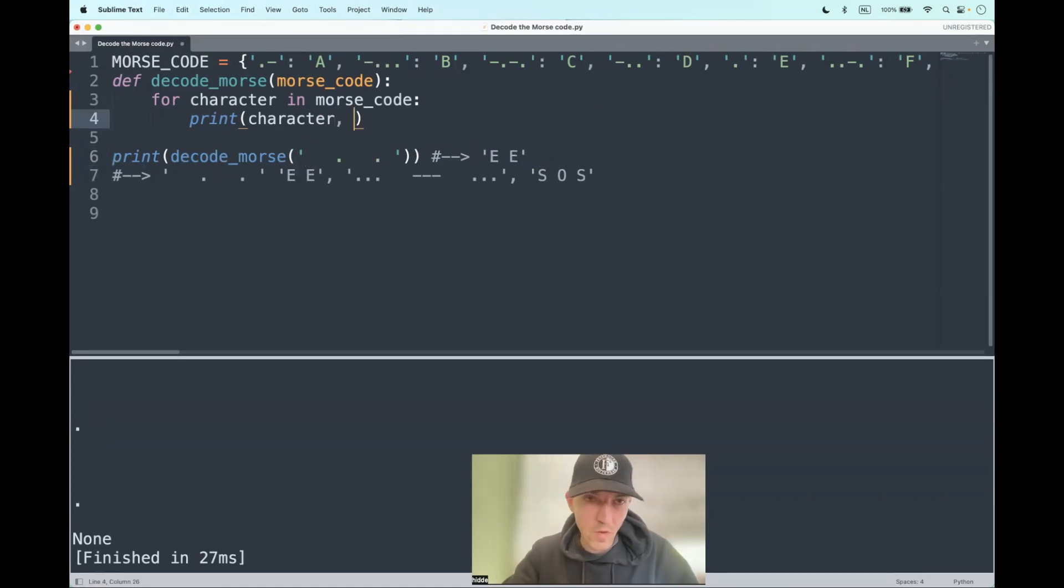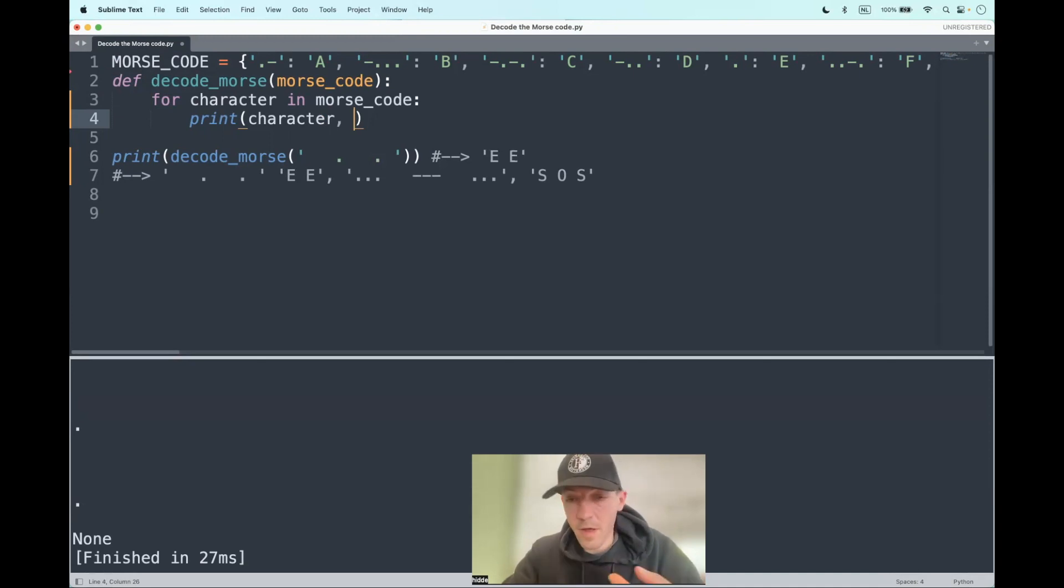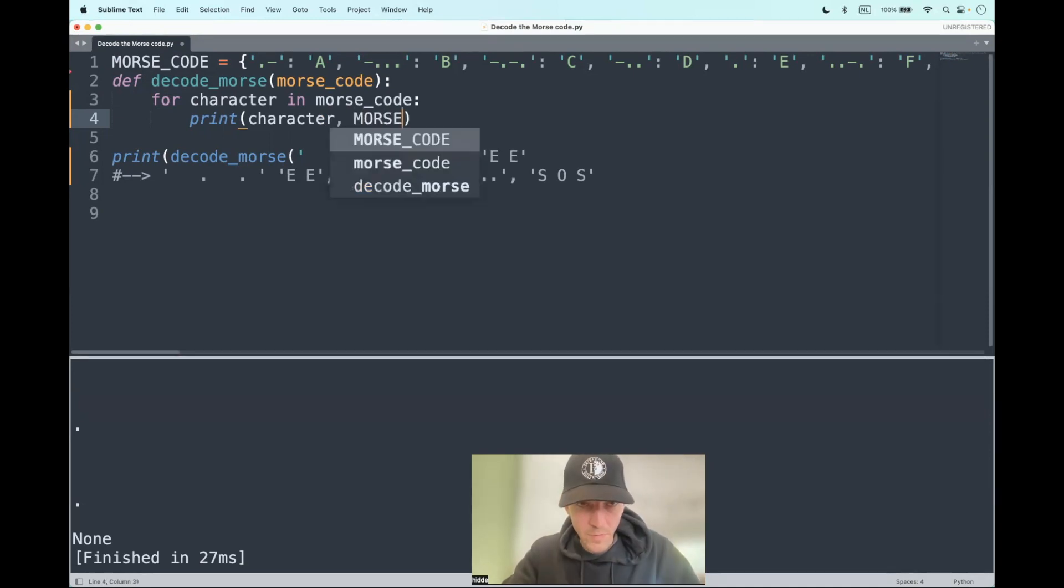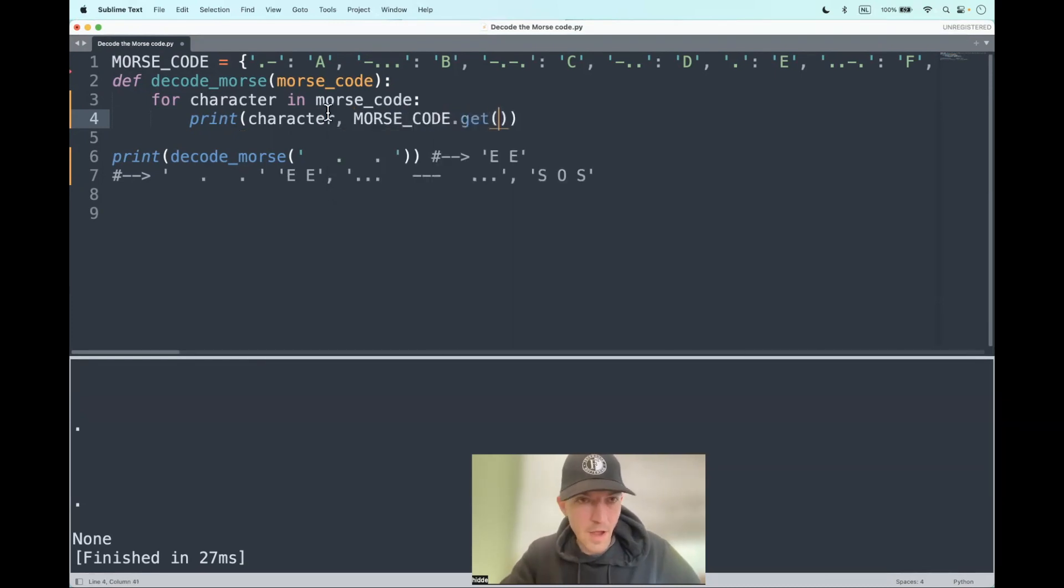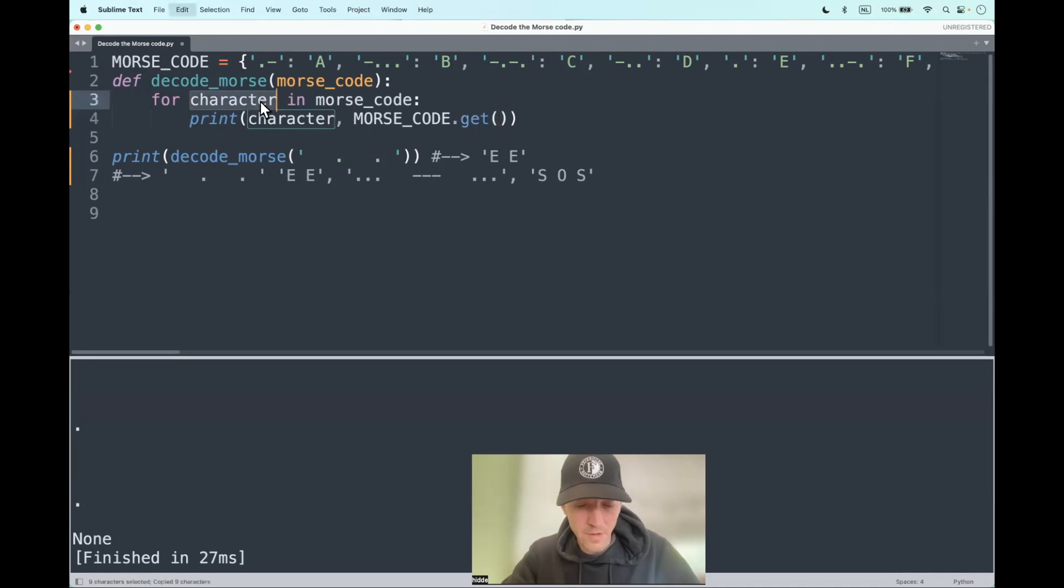And a lot of white spaces, of course. But what do we have to do? Well, of course, we have to replace these characters by alphabetic characters. So let's consult our beautiful dictionary, Morse code, and then use the dot get method. And as an argument, replacing the character.